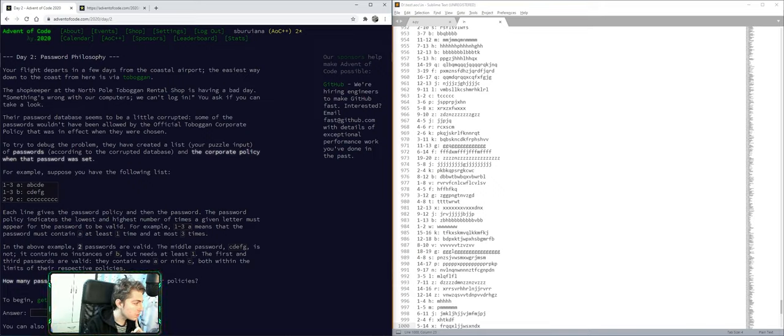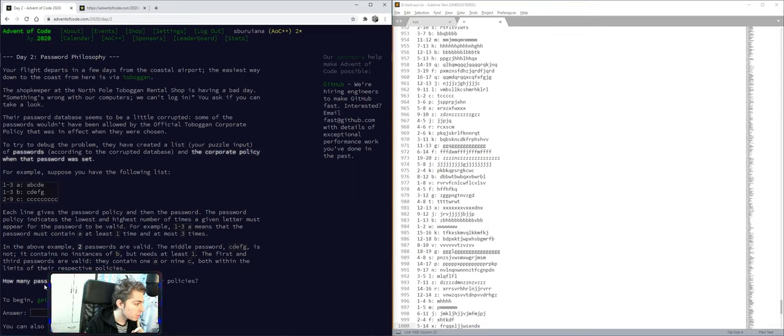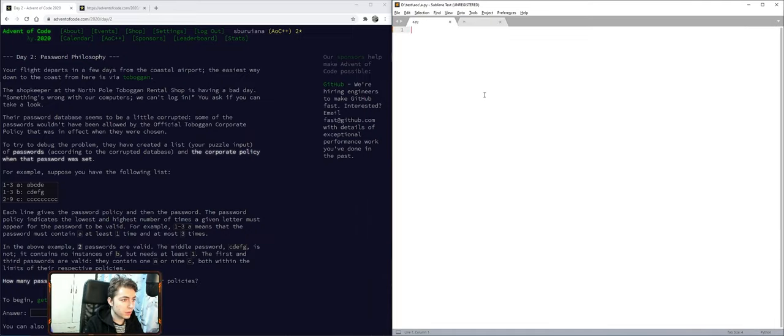The letter must appear in the password. Two passwords are valid. How many passwords are valid?